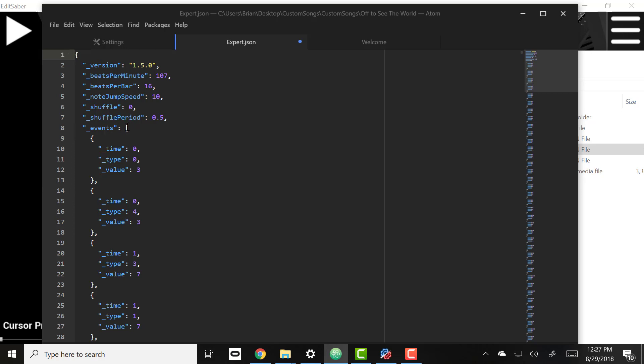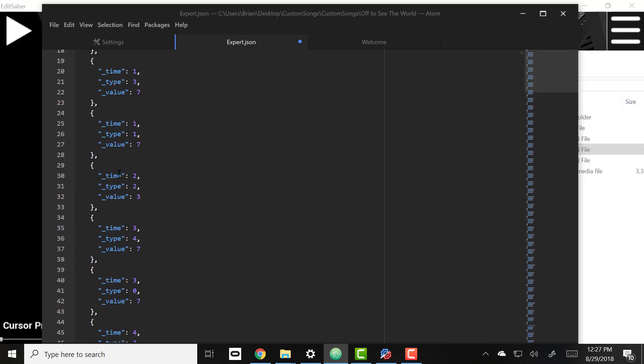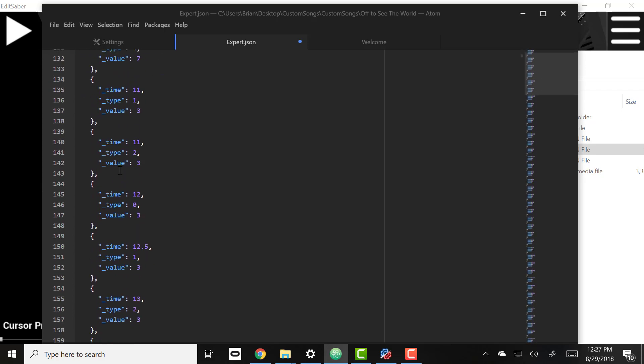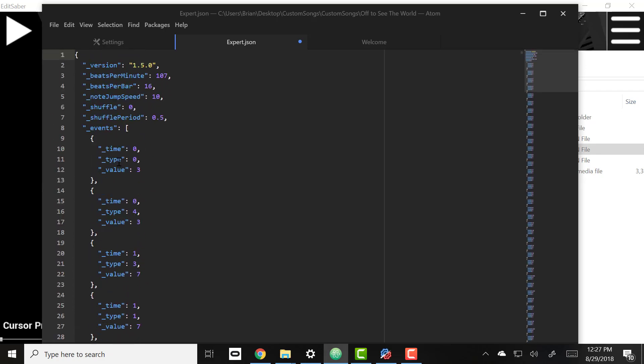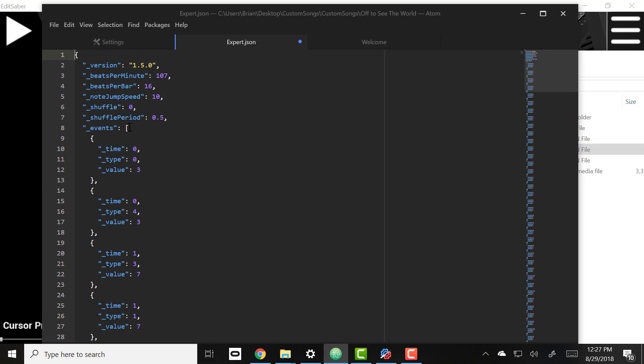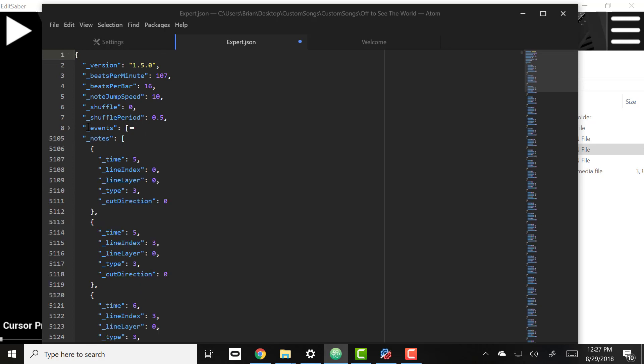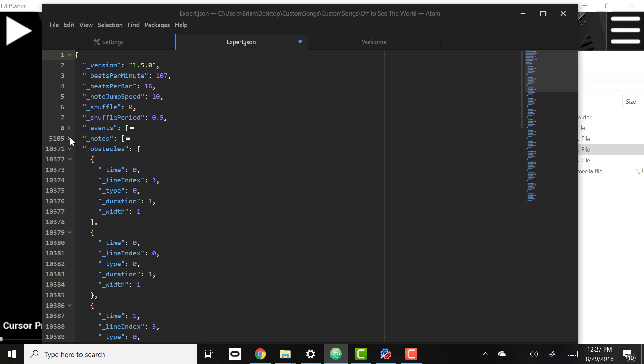These are all of the event codes that go all the way down till it reaches the other bracket. So if we just click fold here we'll fold all the events, we can fold all the notes, and here we are to obstacles which are the walls.